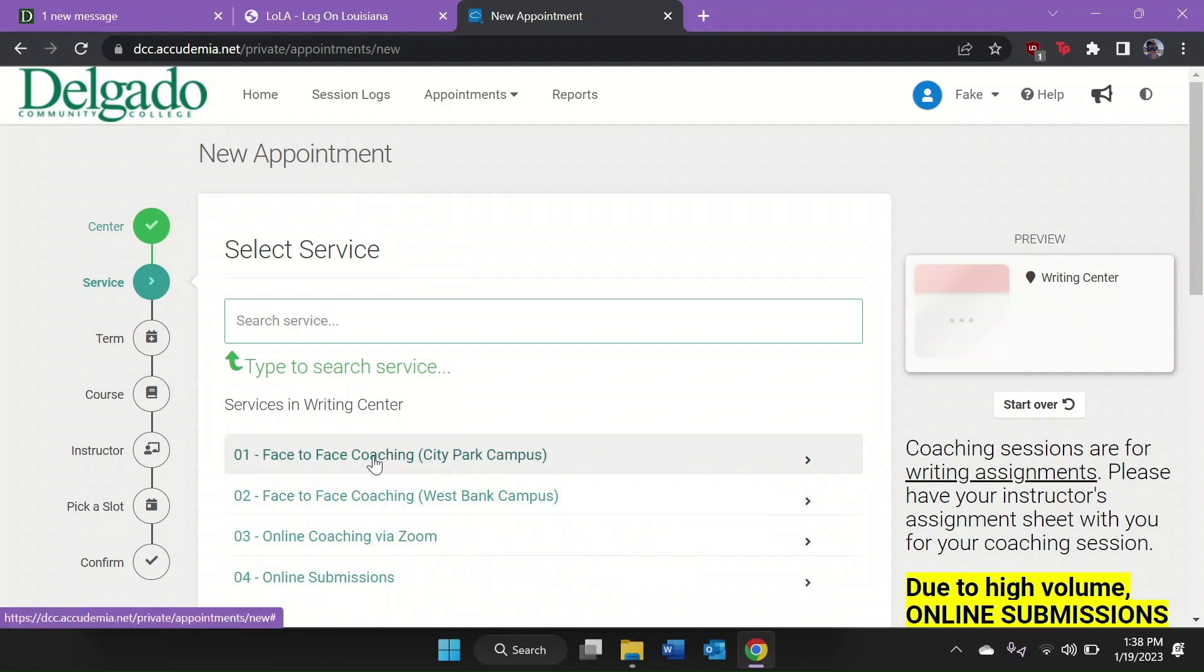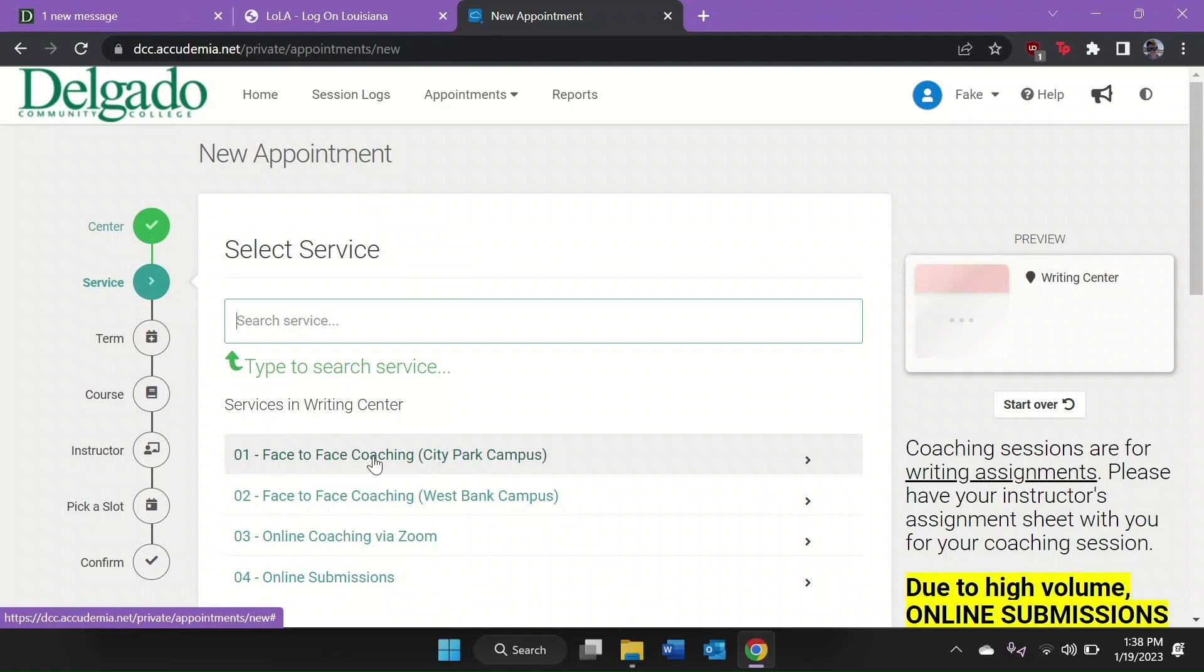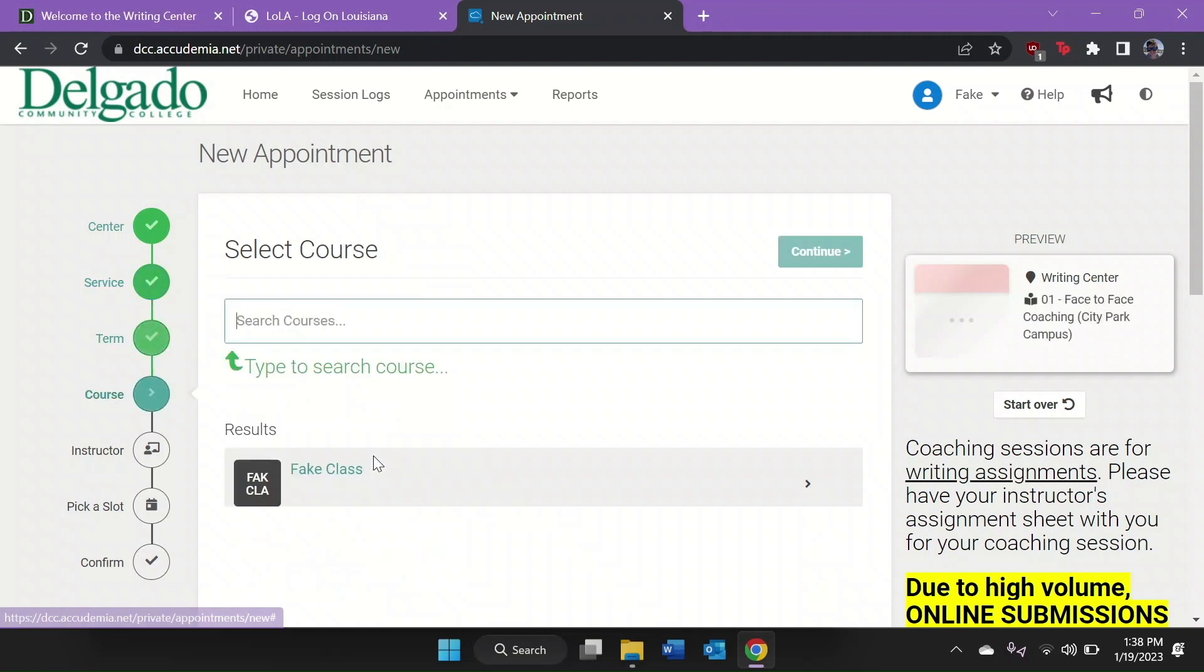You may choose a face-to-face appointment with a coach in one of our centers. This is the most effective service for helping you pass your course. To book a face-to-face appointment, let's click Face to Face at City Park.